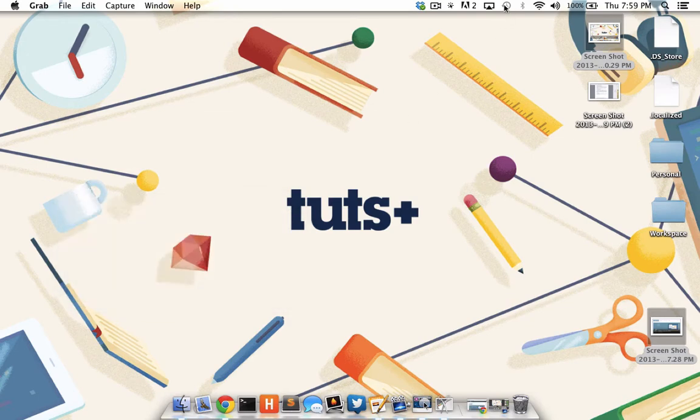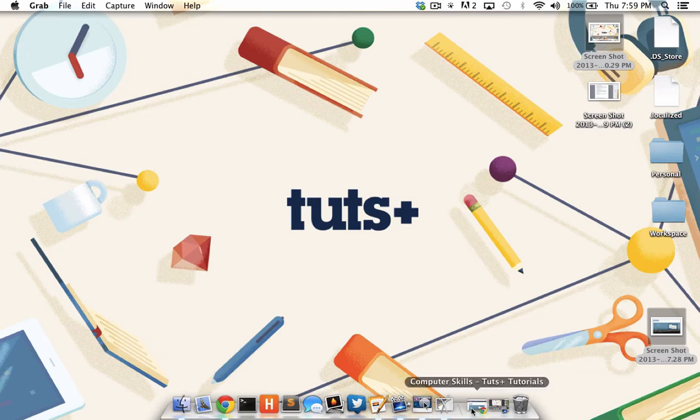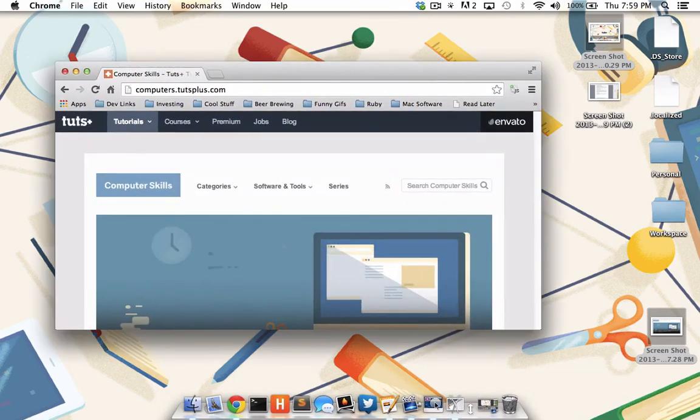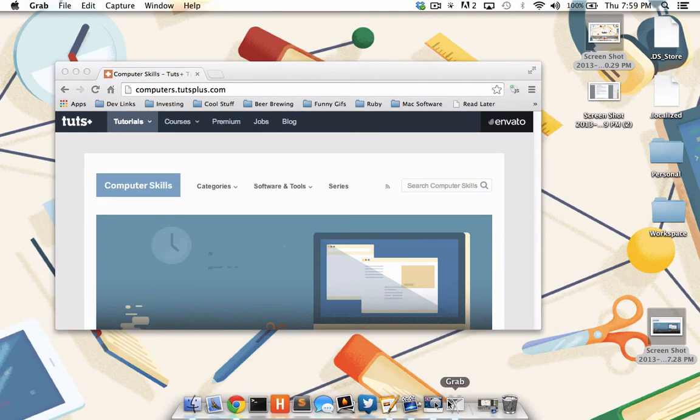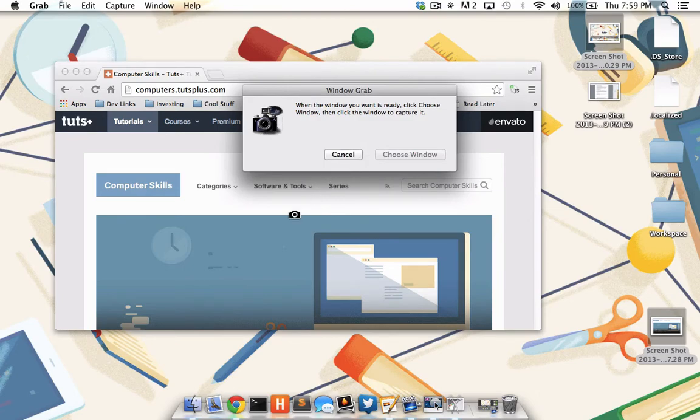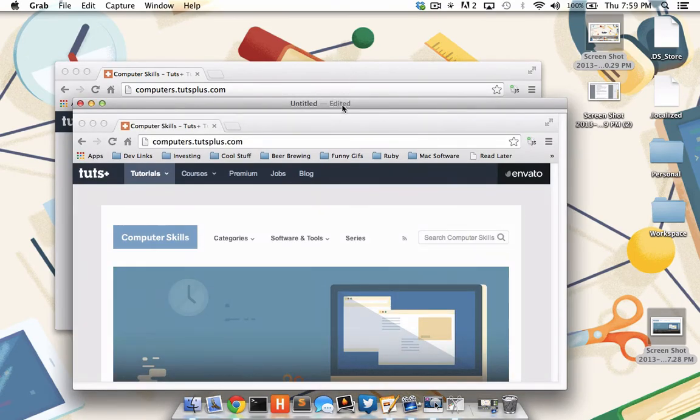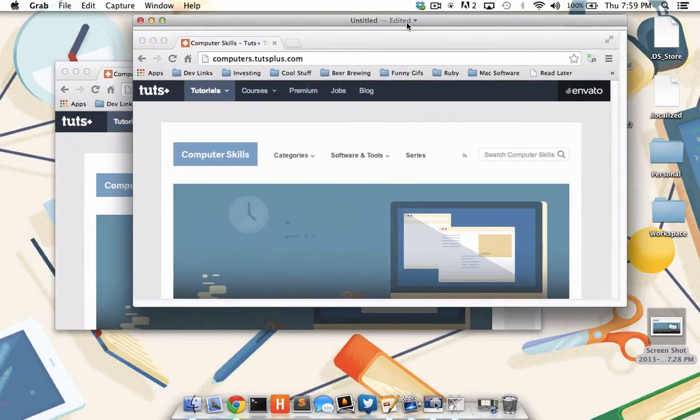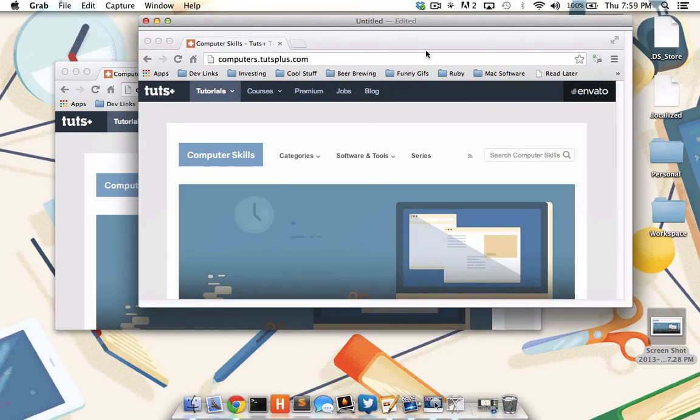Now let's look at how we can capture a specific window in our operating system using Grab. Well, I'm going to bring up my Chrome window here, then I'm going to flip back to Grab, choose Capture, Window, choose Window, and take a picture of that. You'll notice that it gives me a perfect picture of the Chrome window I'm working in.